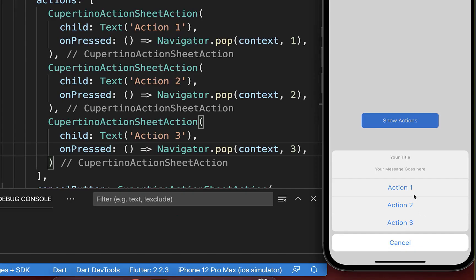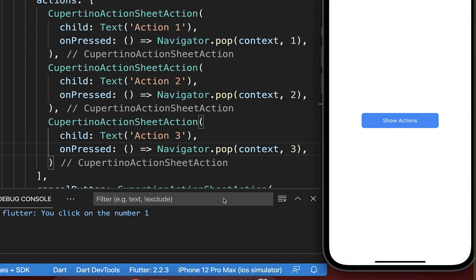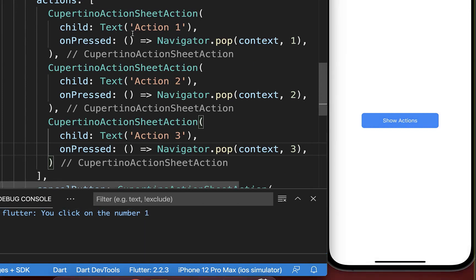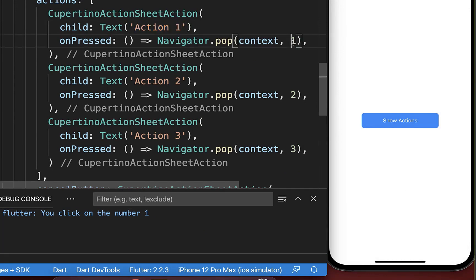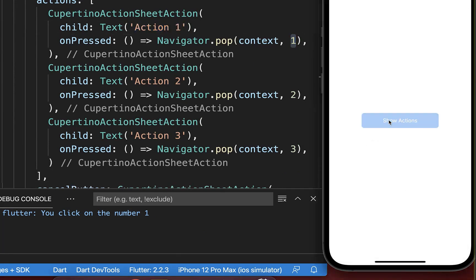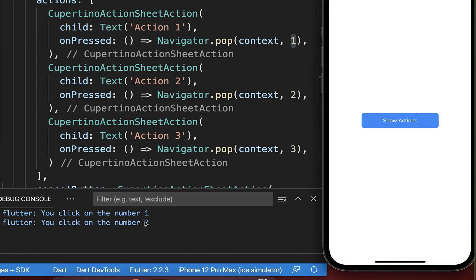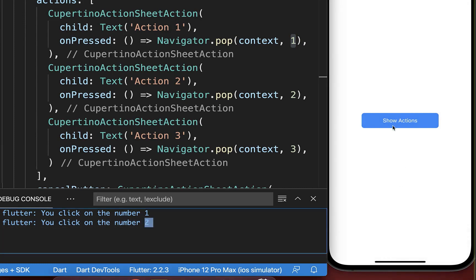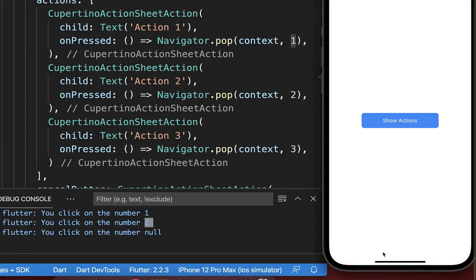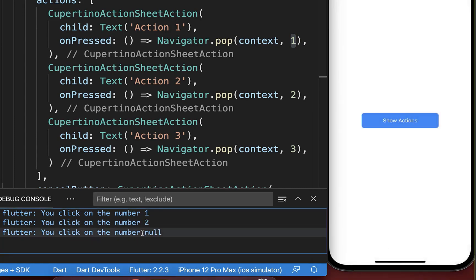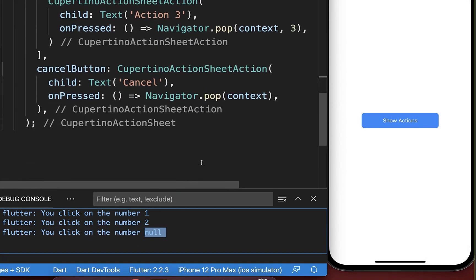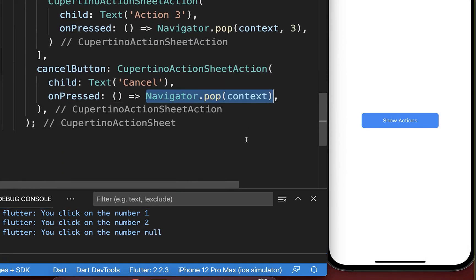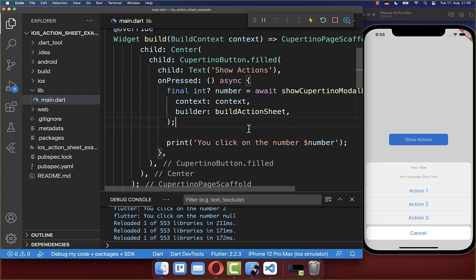Let's try it out. I click on the action 1 button and then it prints the number 1 in our console. And this is because action 1 returns the number 1. And the same also works for the other action. For action 2 it returns the number 2. And if I click on the Cancel button then it returns null. And this is because we didn't supply any value inside of this pop method.